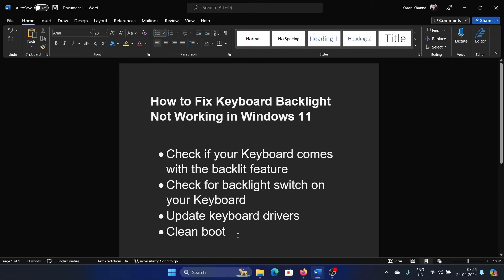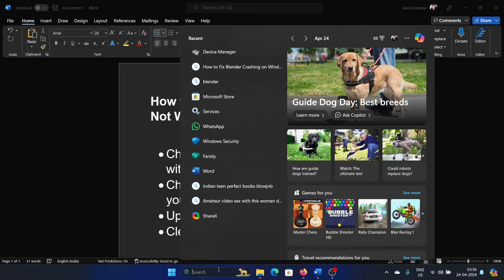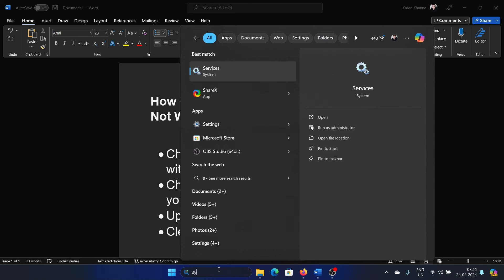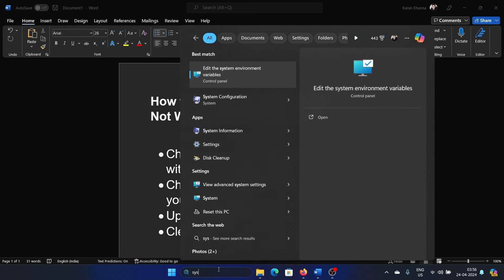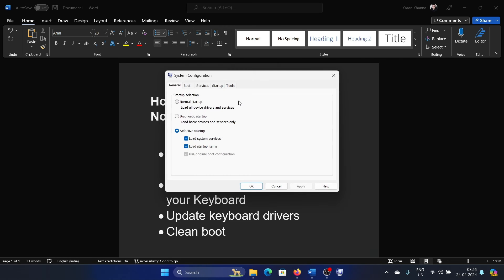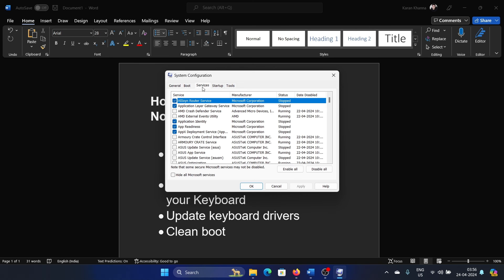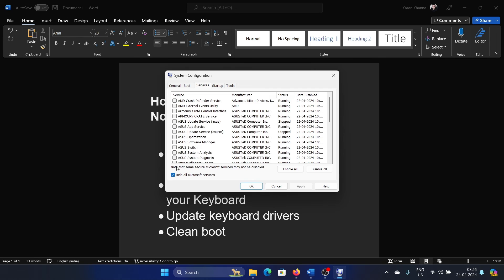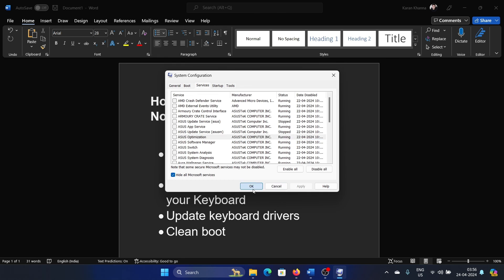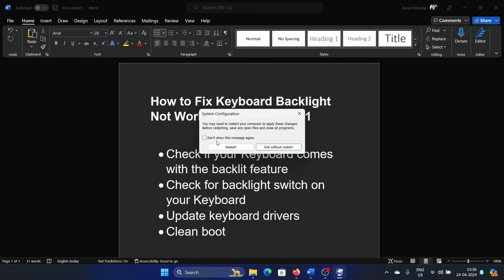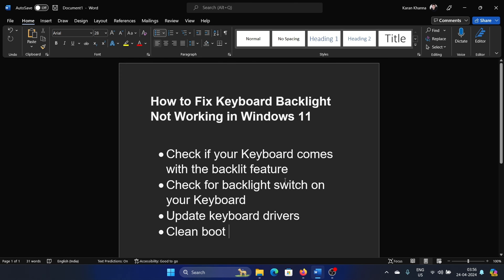Search for System Configuration in the Windows search bar and open System Configuration. Go to the Services tab, check the box associated with Hide All Microsoft Services. If any of the services are checked, click on Disable All, apply, and then click OK, and then restart your computer.